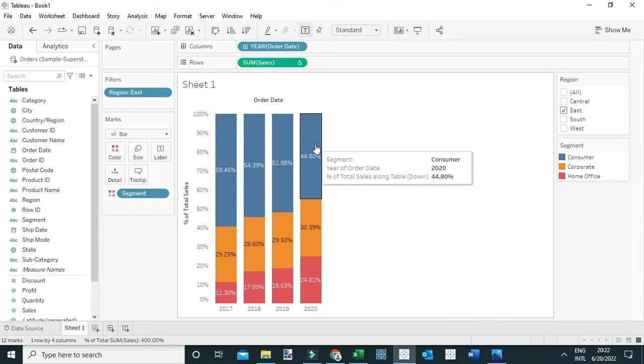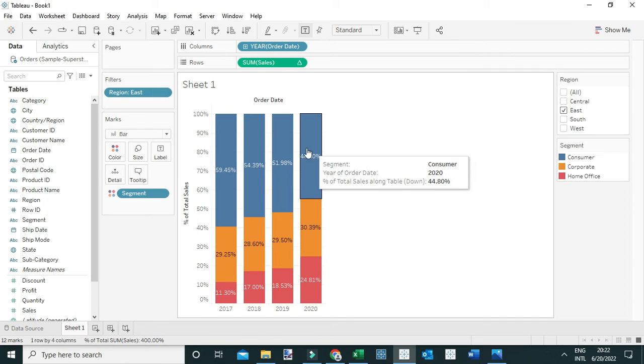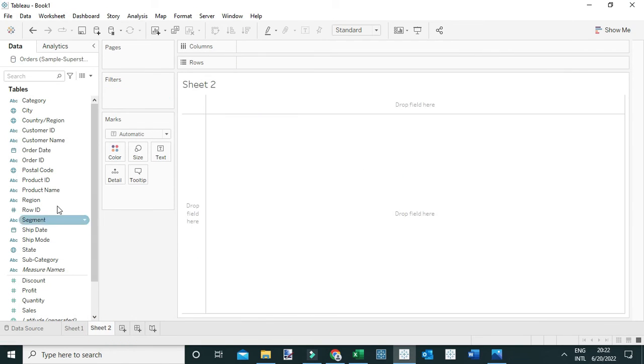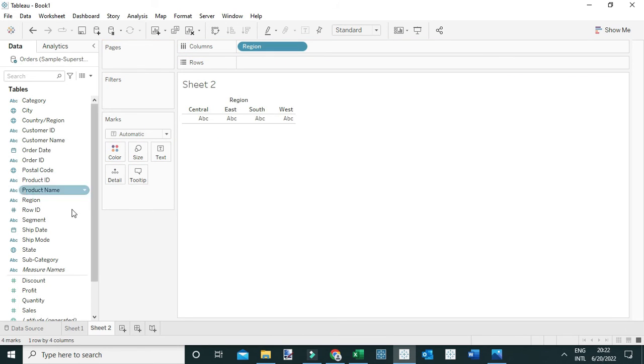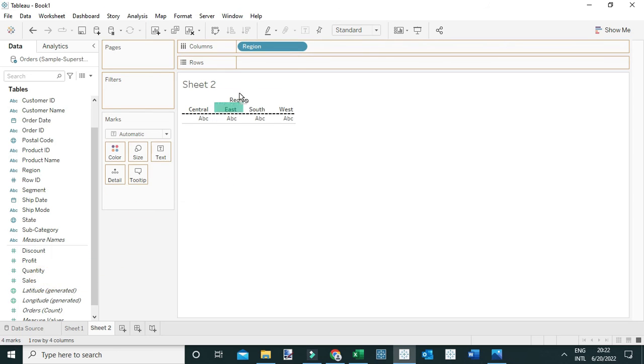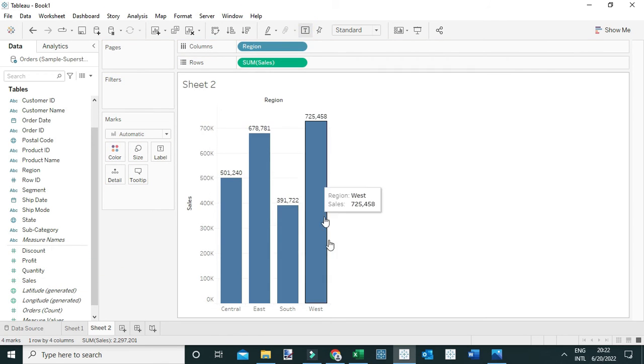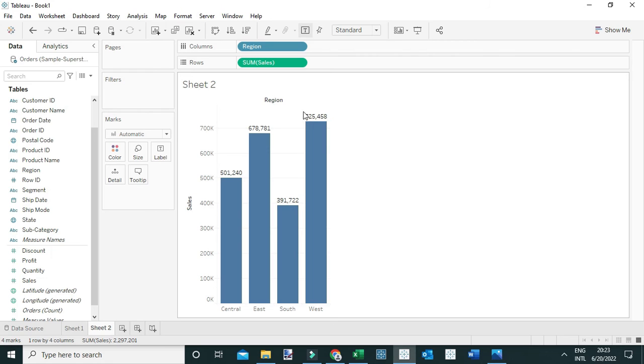The other way to answer this question: I can simply drag region to the view. Next I'm going to drag sales to the rows and let's label the view simply to see the sales generated in different regions.